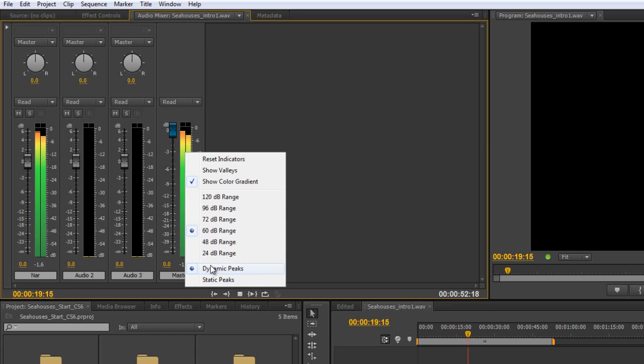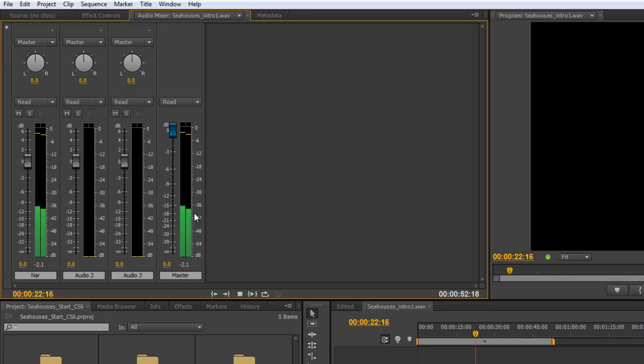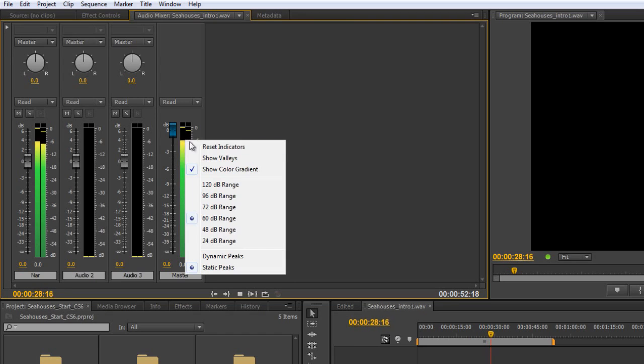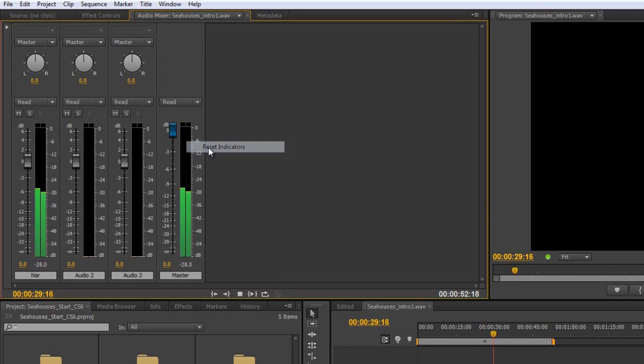At the moment, we have dynamic peaks. You can change those to static peaks. Static peaks will go to a point and stay at the highest level recorded and not change. If you want to reset them, right-click, reset.